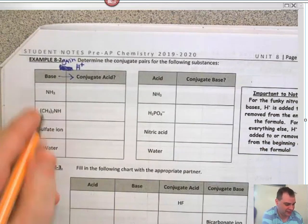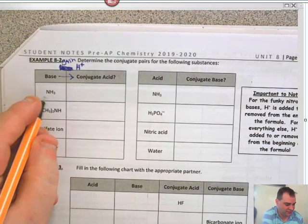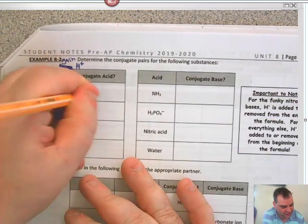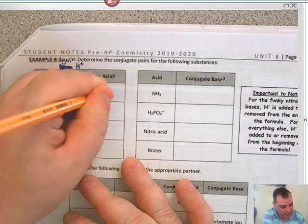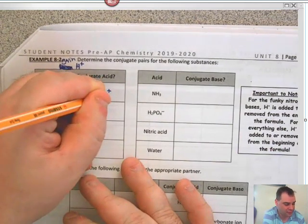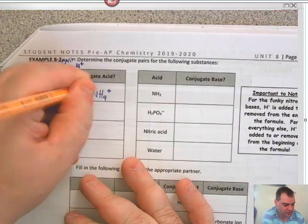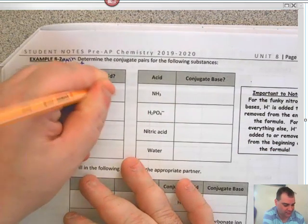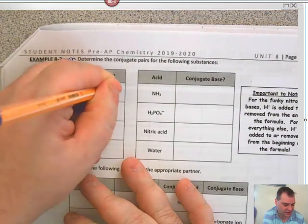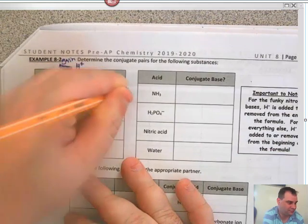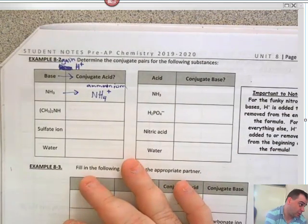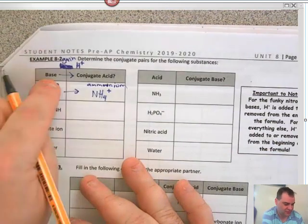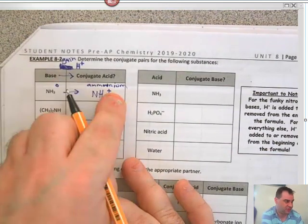So we're going to add H⁺ to NH₃, giving us NH₄⁺ — which is ammonium. Remember that polyatomic ion ammonium? It's a derivative of NH₃. The charge goes from zero to plus one.